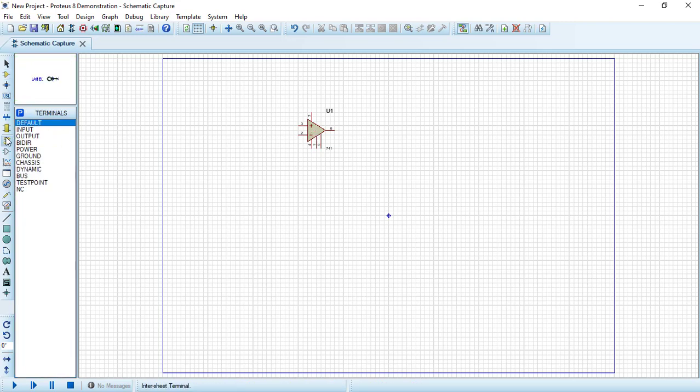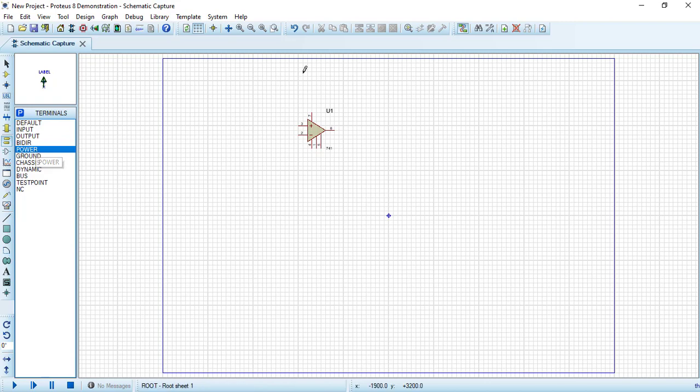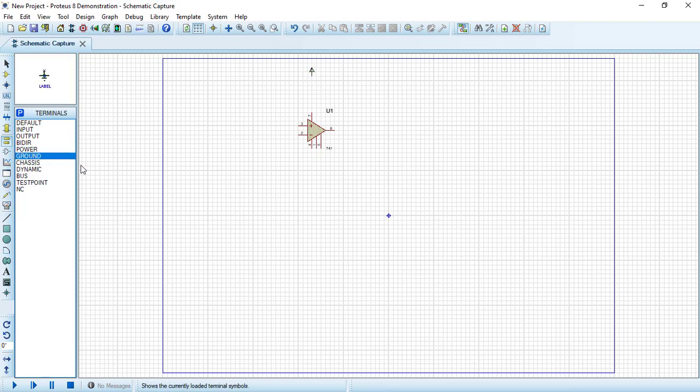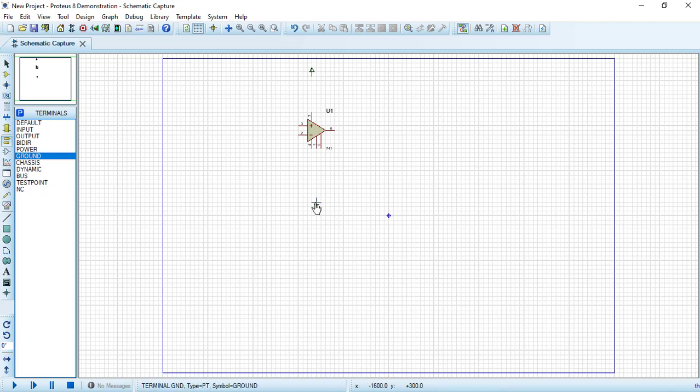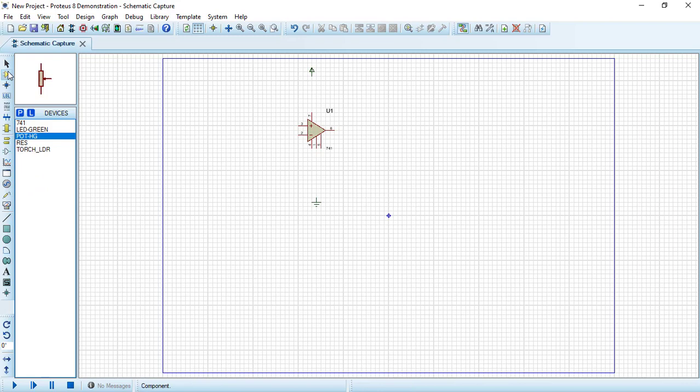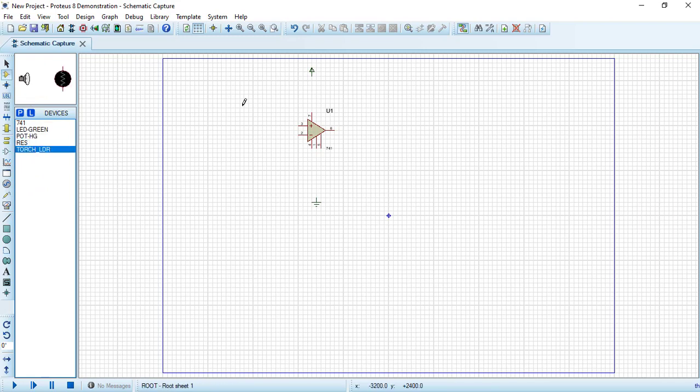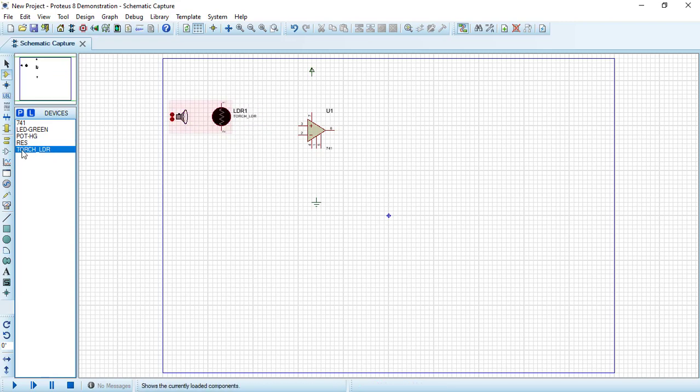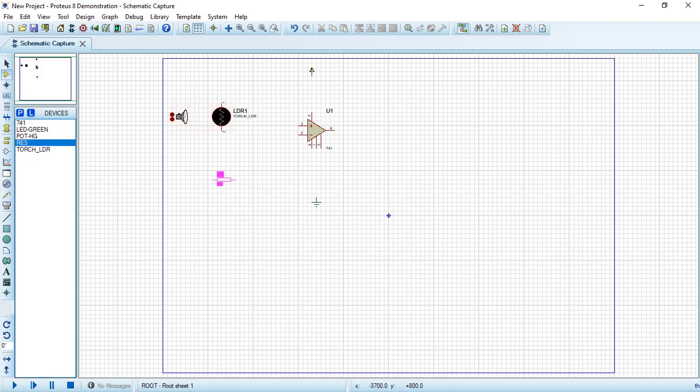From terminal mode, let's draw a power source and the ground to have a DC source, a complete DC source.